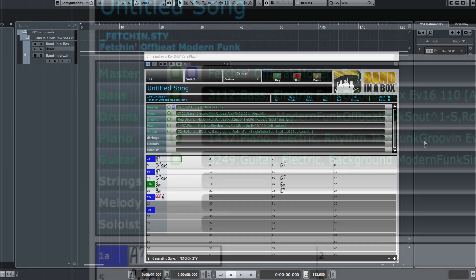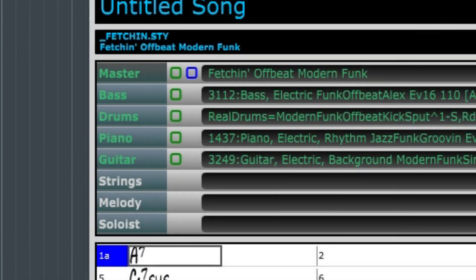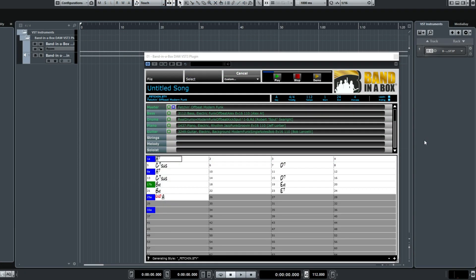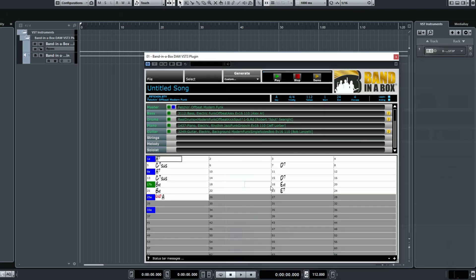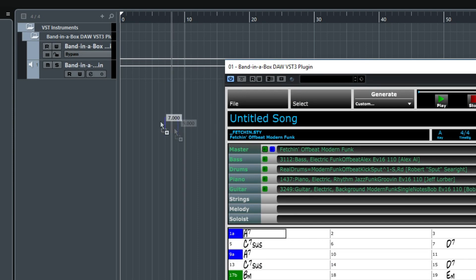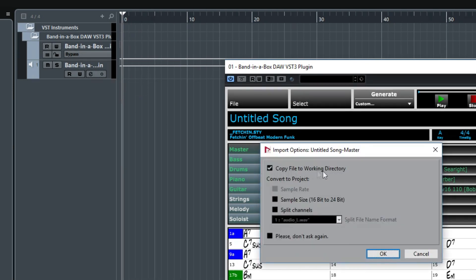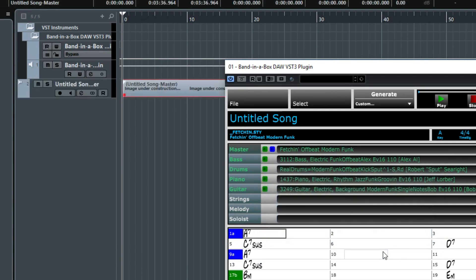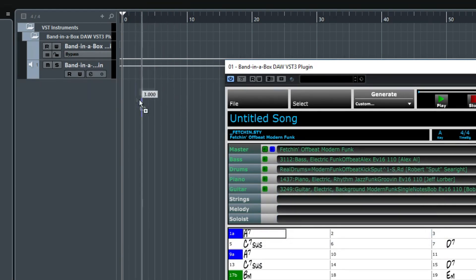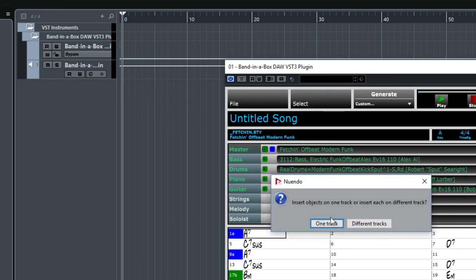You'll notice that there are some empty green squares and a single empty blue square. Those squares will be filled in when the tracks are ready. The generation takes a little while, so we'll skip ahead in the video. We can drag the tracks into the DAW individually, but I'd rather import them as a group by dragging the blue icon.